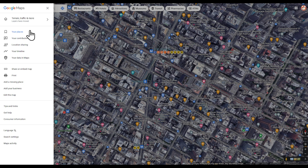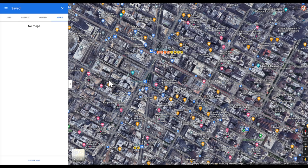Go to Your Places, then Maps, and click Create Map. To edit your map, click the button at the bottom corner. This is going to open a new prompt in a new window, and it will give you a map title and description.